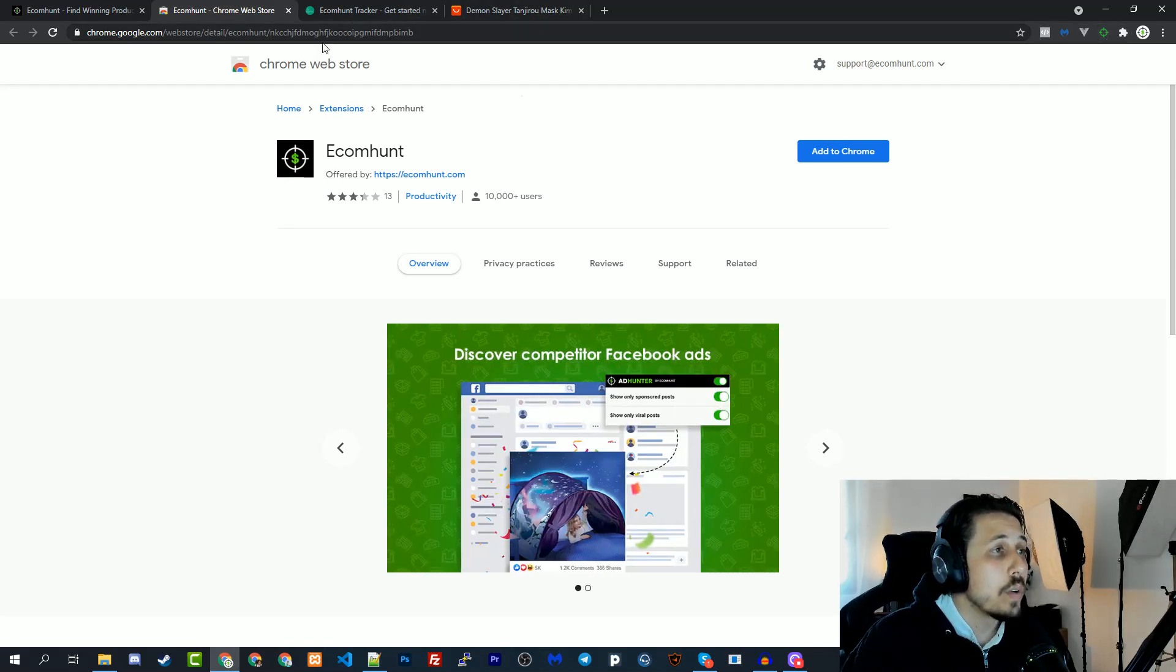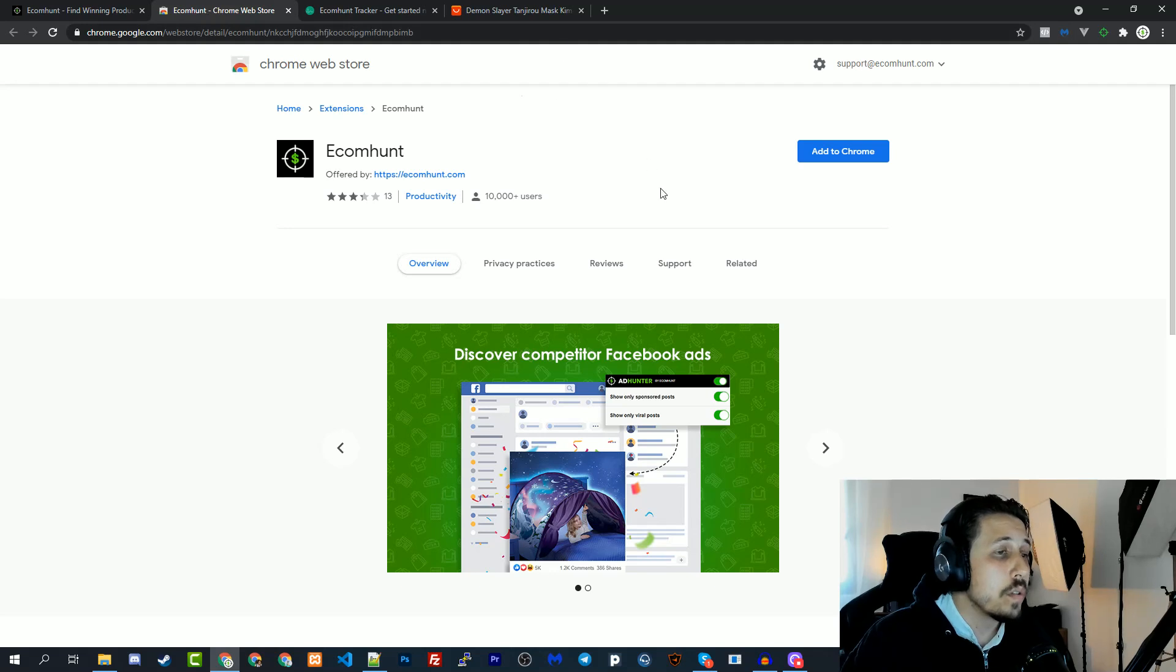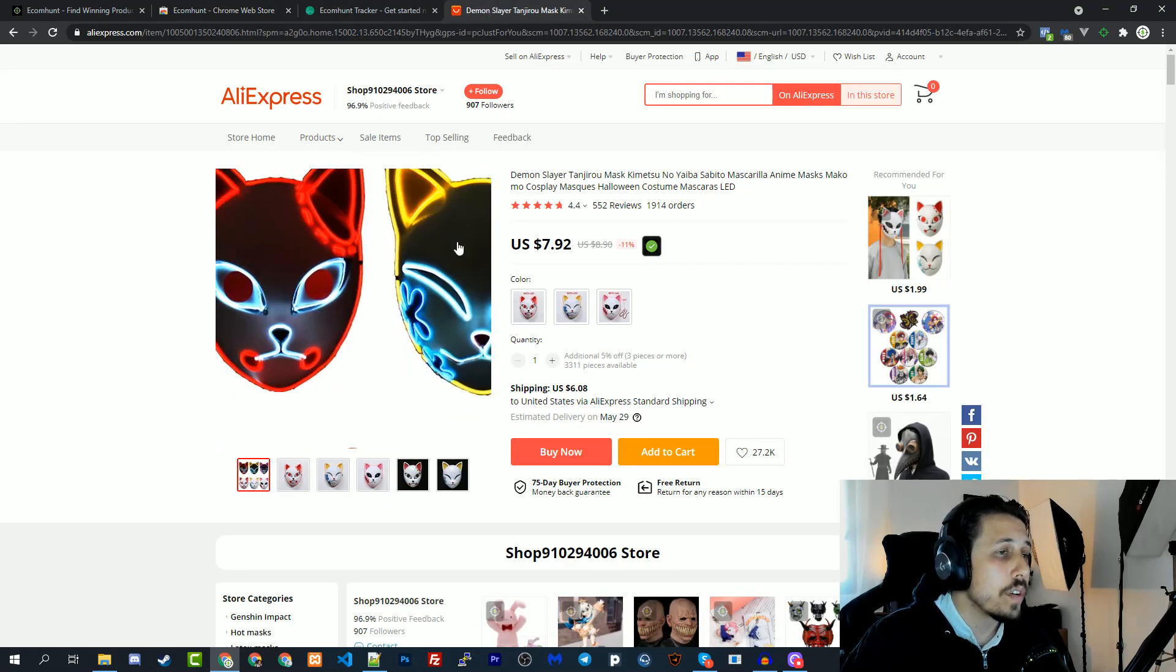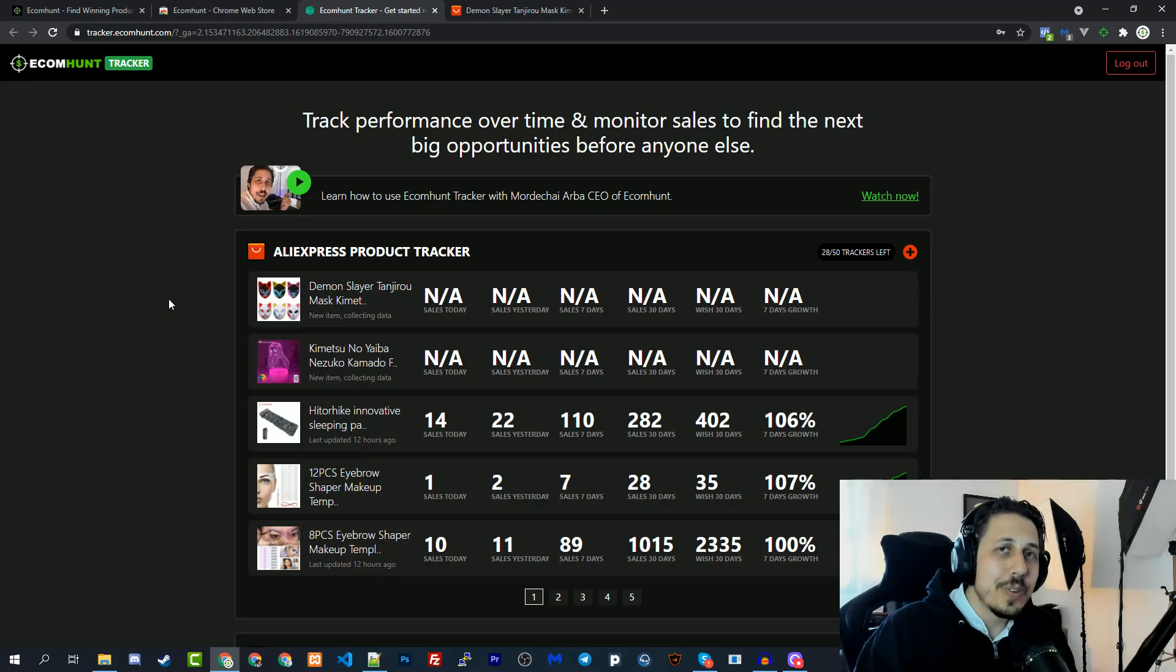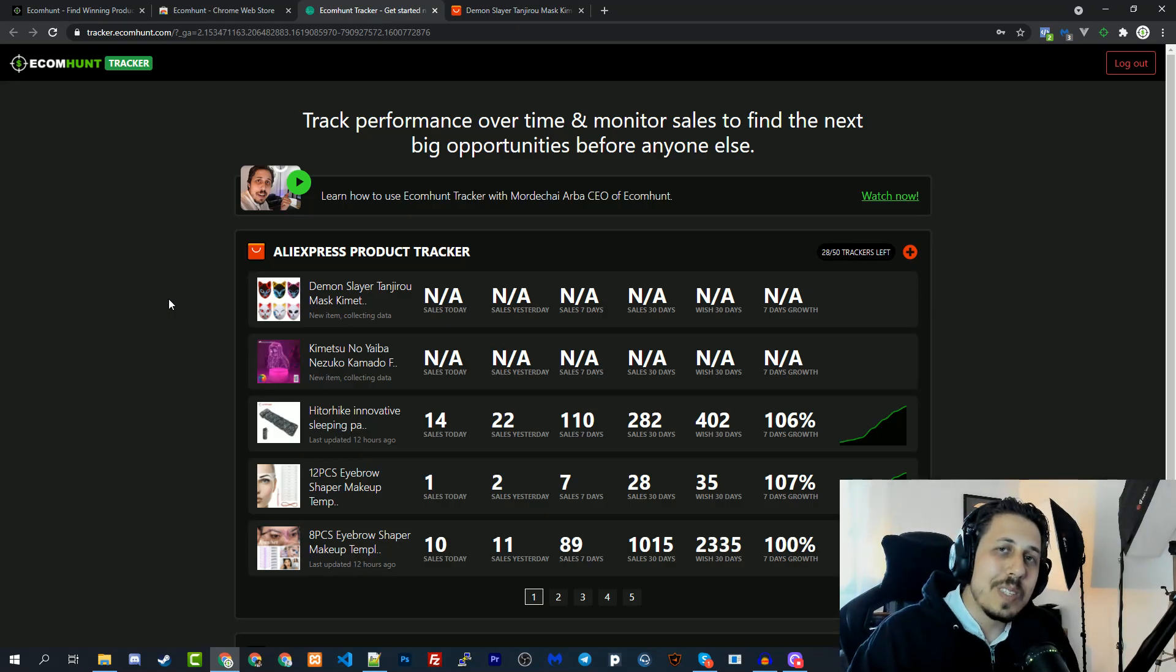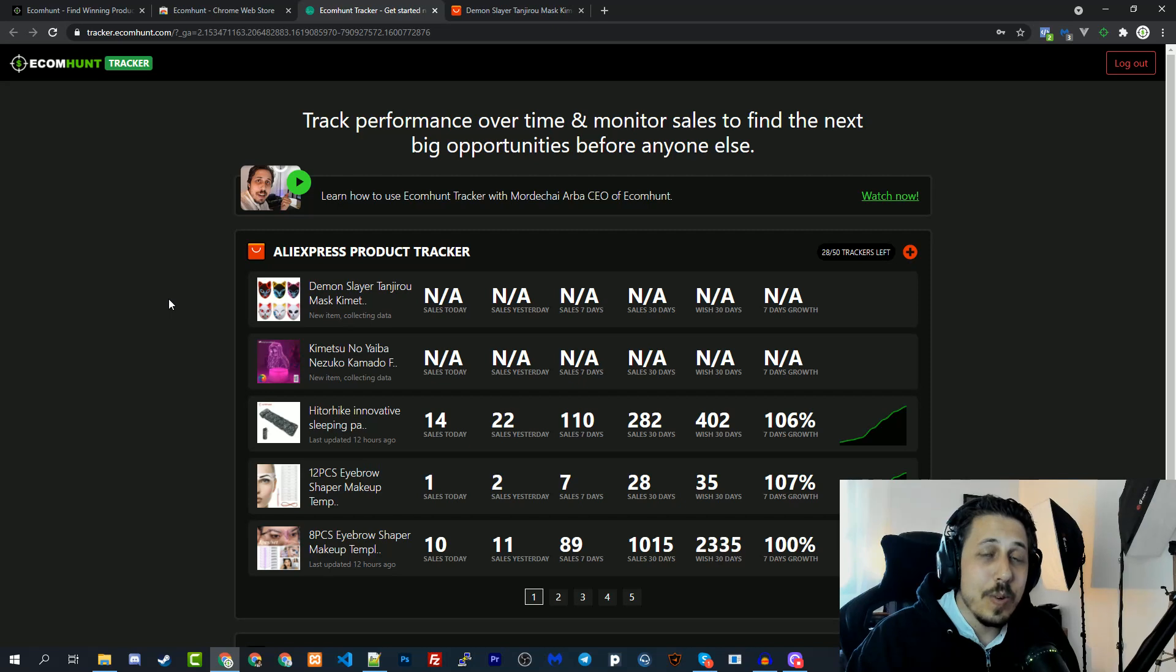Once you're done you will be able to use the tracker feature on AliExpress and enjoy tracking products. This is it for this video, I will see you on the next one. Bye bye.